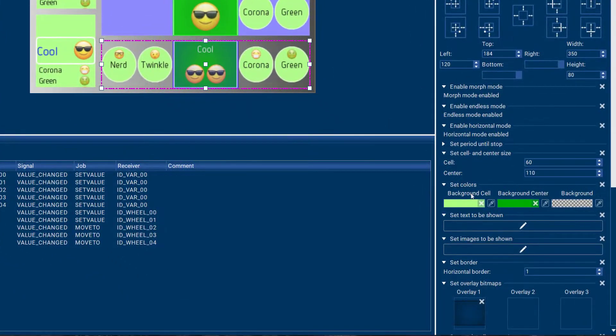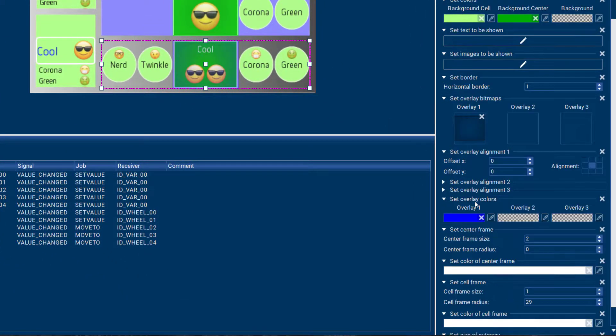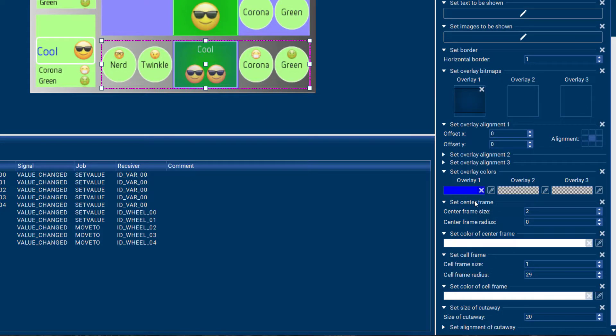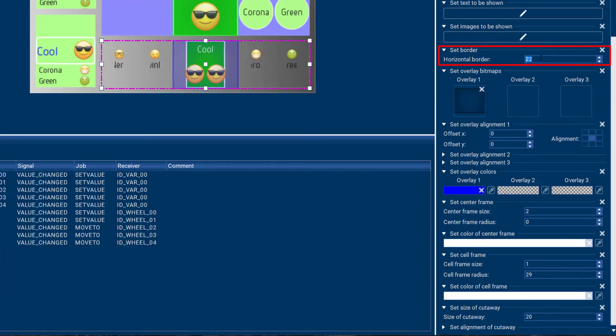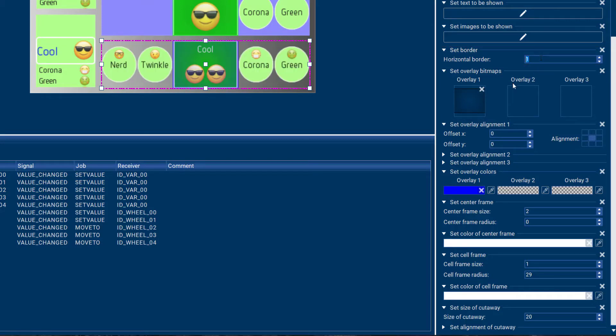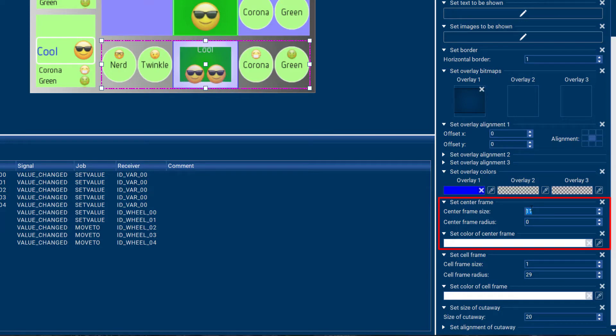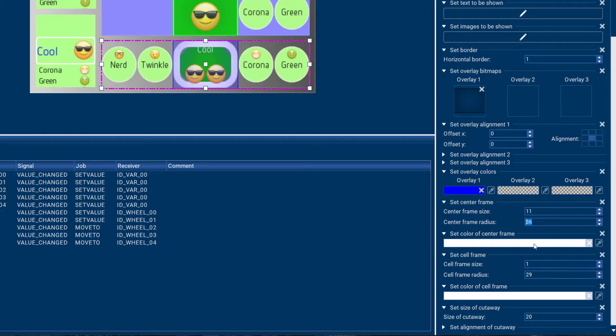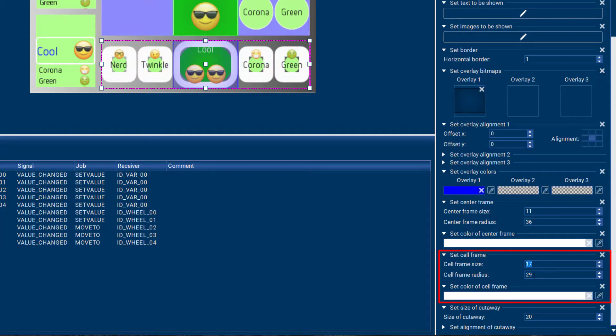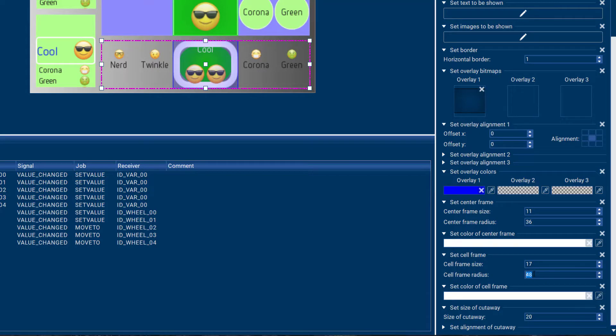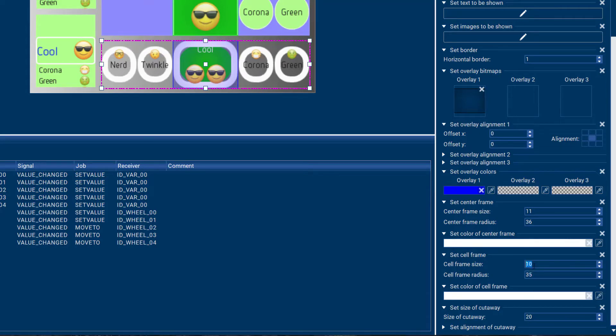There are a lot more settings you can also control down here in the properties. For example, the horizontal border, some overlays, the center frame size, and the center frame radius. And then the same for the outer cells as well. So you have complete control over what you would like your wheel to look like.